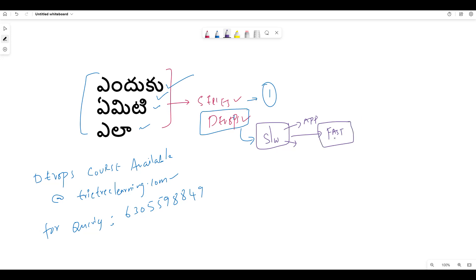How fast we deliver it is important in real-time organizations and real-time applications — how fast we deliver it to customers and clients. That is very important. We need to know how to develop with DevOps.